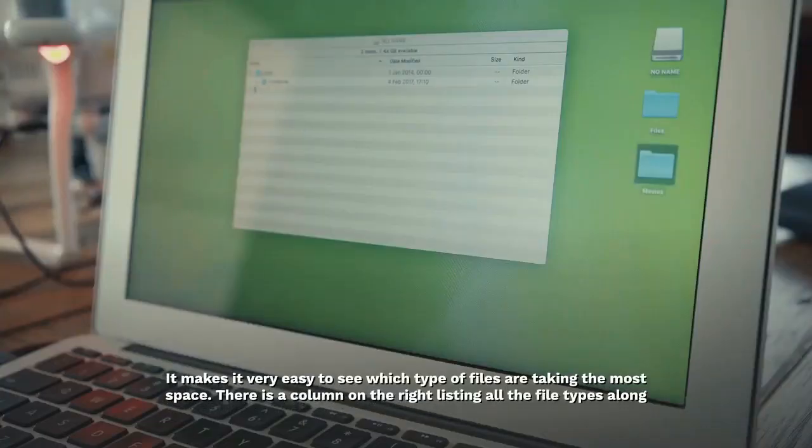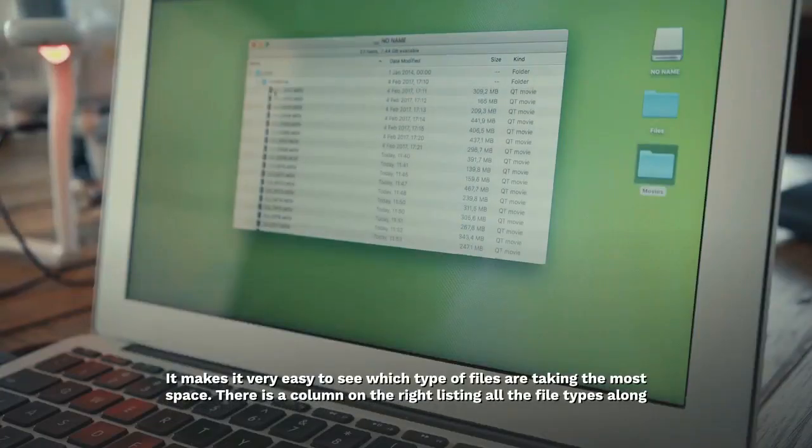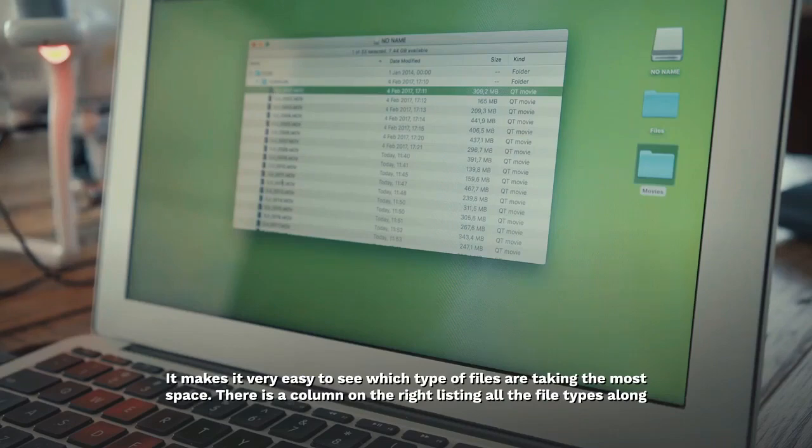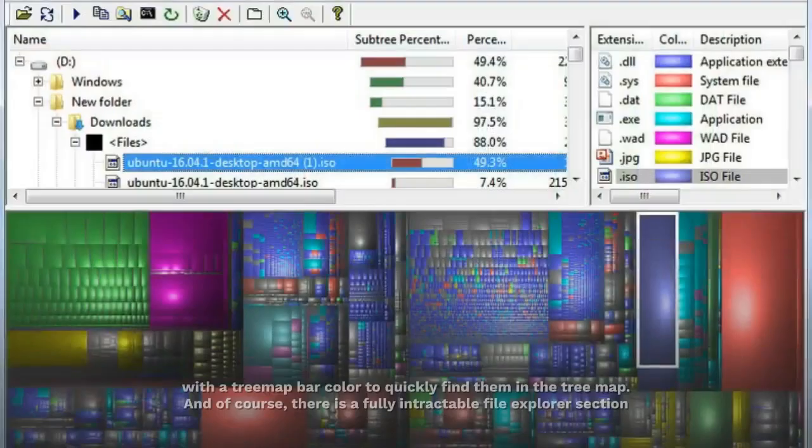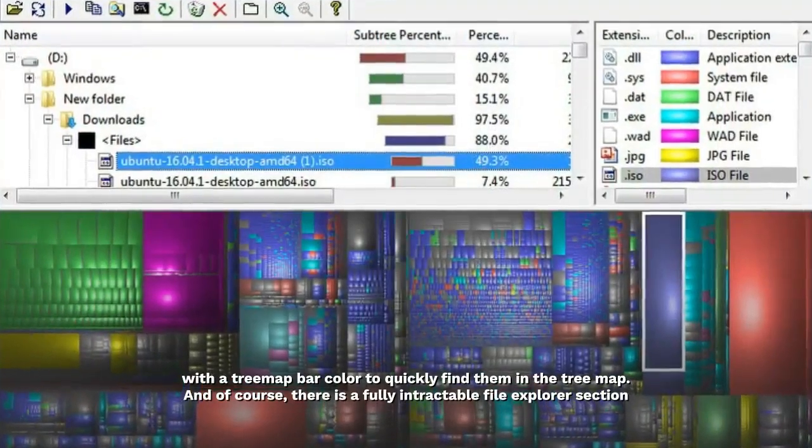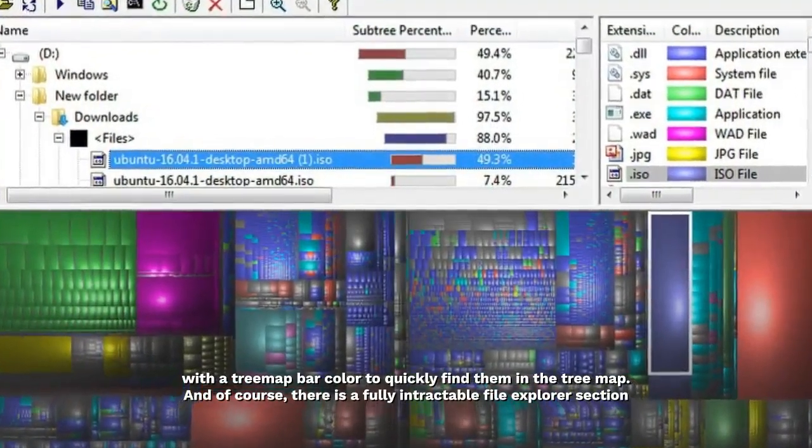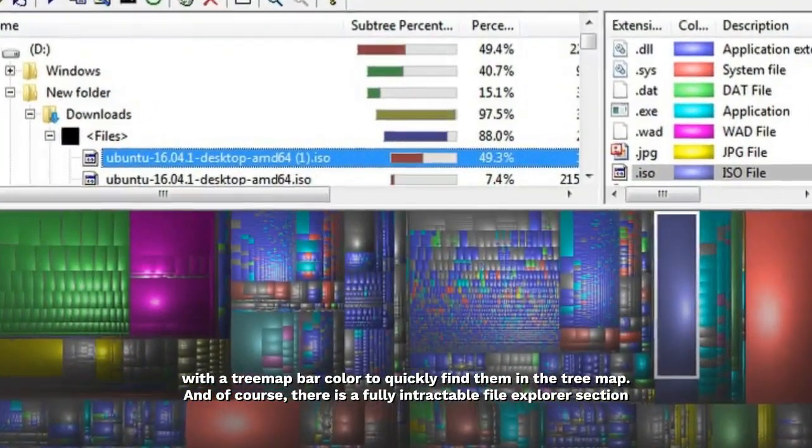It makes it very easy to see which type of files are taking the most space. There is a column on the right listing all the file types along with a tree map bar color to quickly find them in the tree map.